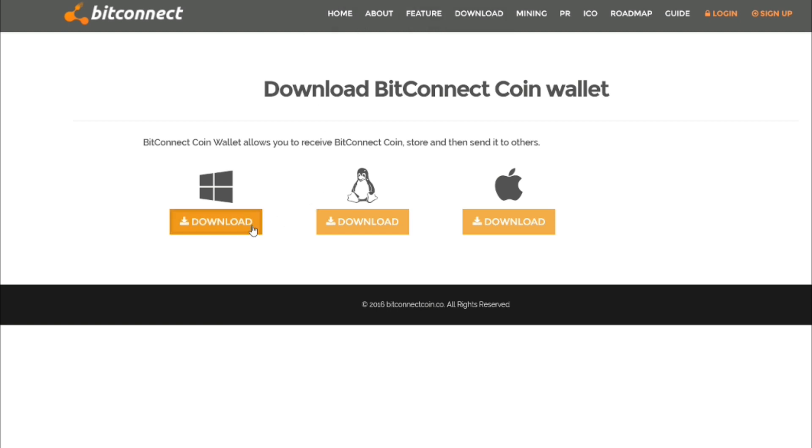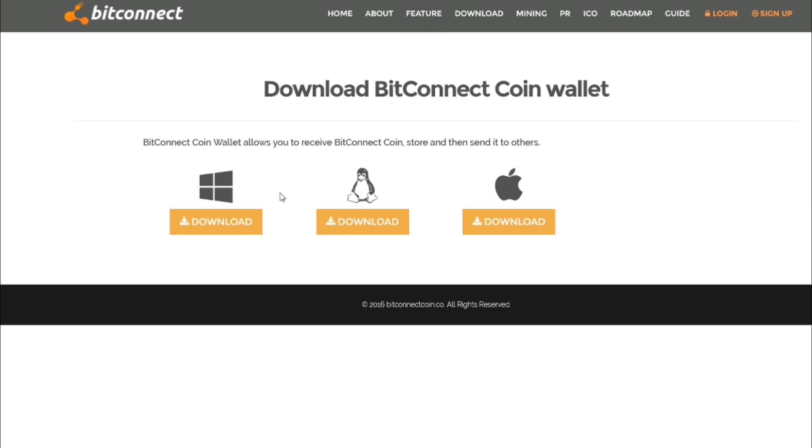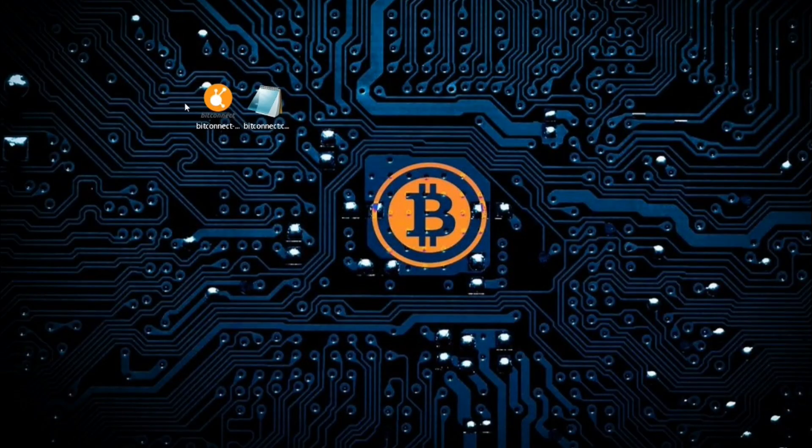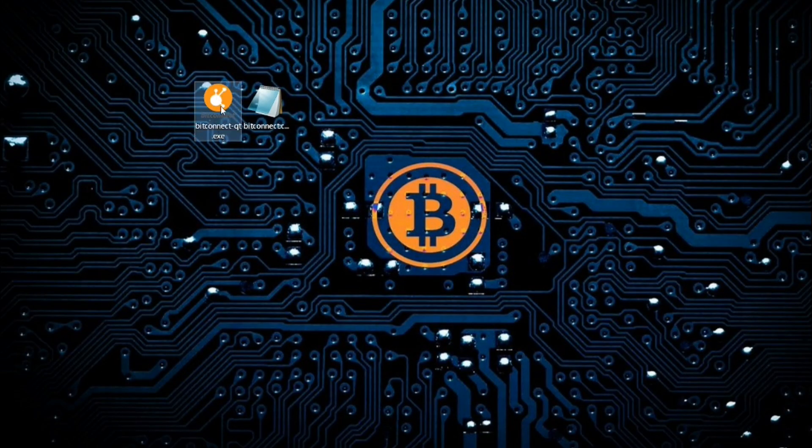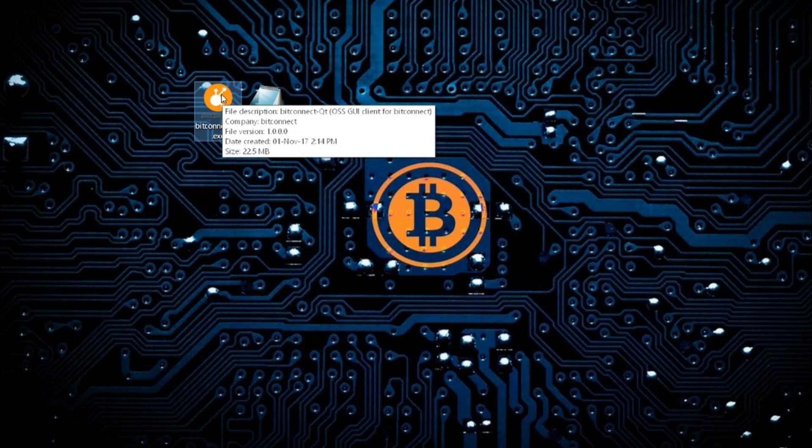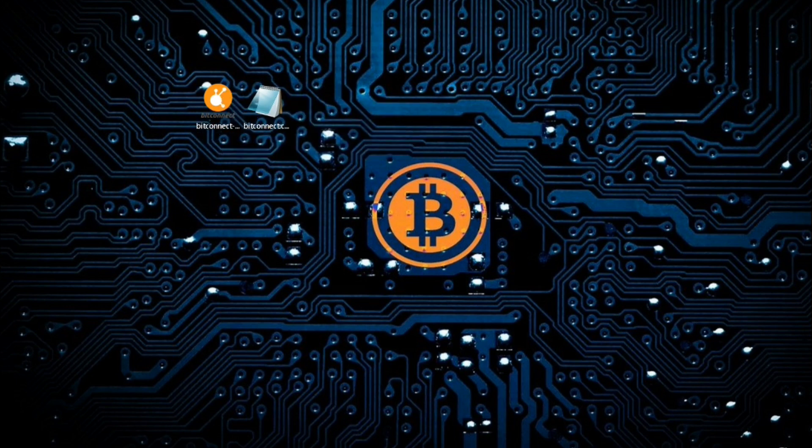Once you've downloaded that, I've already done it so I'm going to skip this bit. Once you've downloaded, just all you got to do is install the platform and then once it's installed you'll see the BitConnect QT icon here. So you double click on the icon and you will see that the wallet loads up.